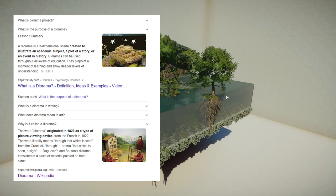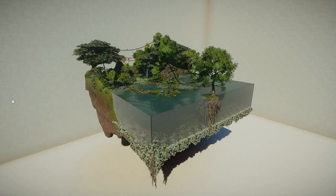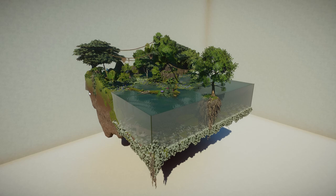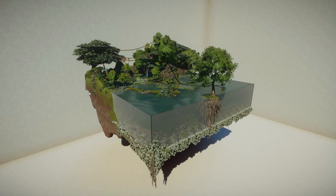Daguerre and Bouton's diorama consisted of a piece of material painted on both sides - very interesting. Wikipedia also gives another explanation: the word diorama can refer to a 19th century mobile theater device or, in modern usage, a three-dimensional full-size or miniature model, sometimes enclosed in glass, showcased for a museum. Dioramas are often built by hobbyists as part of related hobbies such as military vehicle modeling, miniature figure modeling, or aircraft modeling.